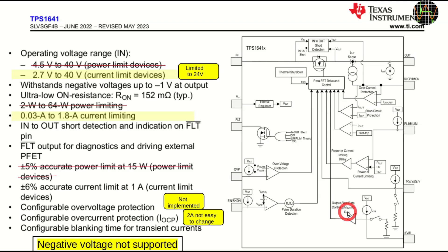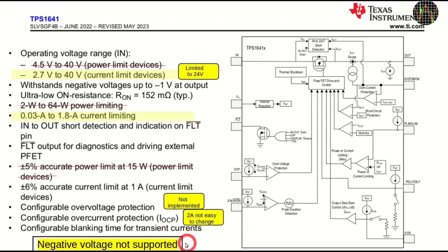One limitation on the whole of the TPS1641 family of chips is that they cannot be used for negative voltages. This means for example in a system that has plus 5 and plus minus 15V rails, you can only protect the plus 5 and plus 15V with these eFuses.